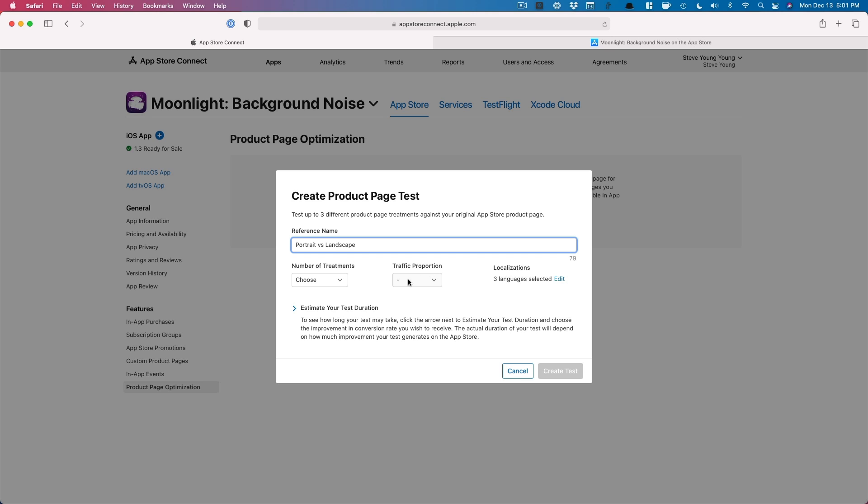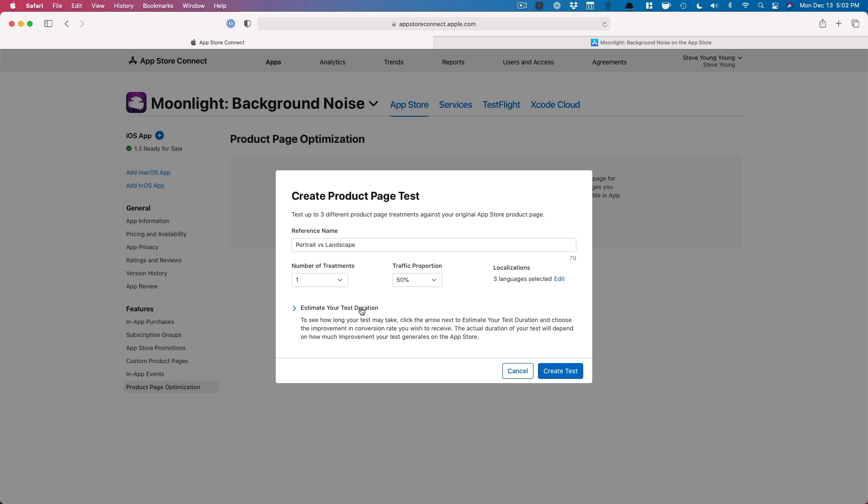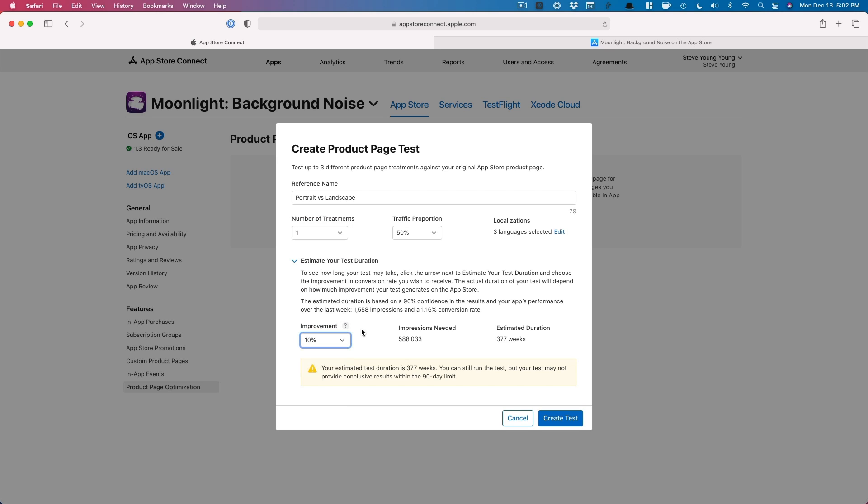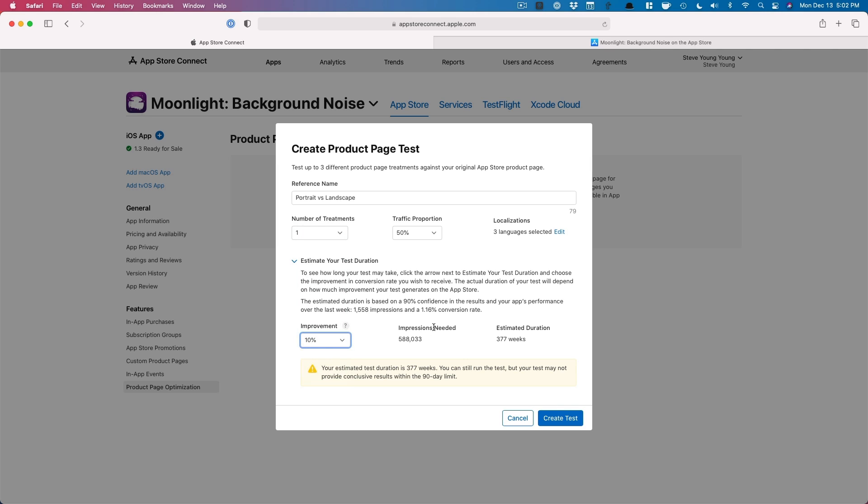Let's try to create a test real quick. And I don't have any landscape photos, but let's try portrait versus landscape. Cool. And then we can pick number of treatments. So that's the number of AB tests you want to run. I would probably just do one at a time. And then you can do 50%. Estimate to see how long your test might take. Click the estimate. Improvement. So like if let's say I want to improve by 25%, it would need about 55 weeks depending on my app. So unfortunately, I don't have that many downloads for this particular app. That's probably why.